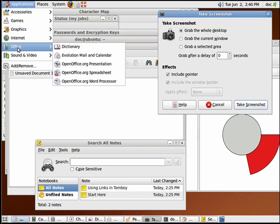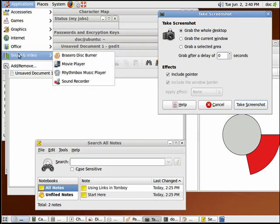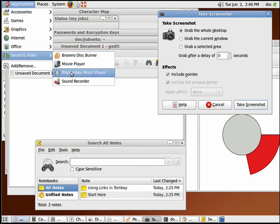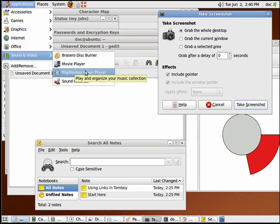And under Sound and Video, you get a disc burner, a movie player, a music player, and a sound recorder.